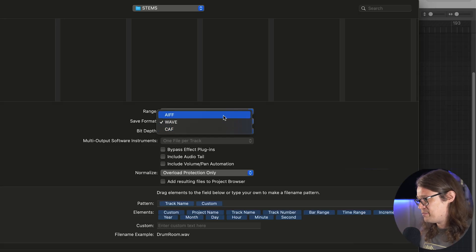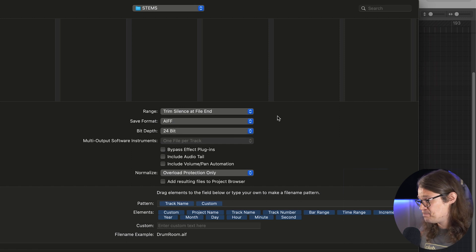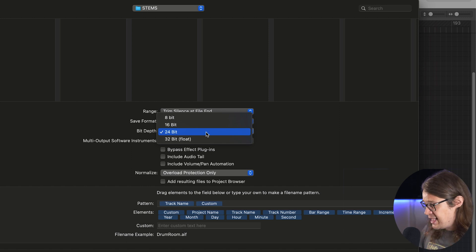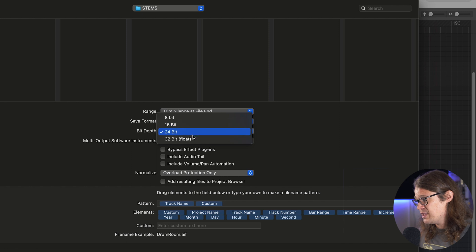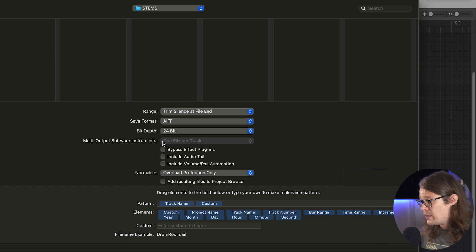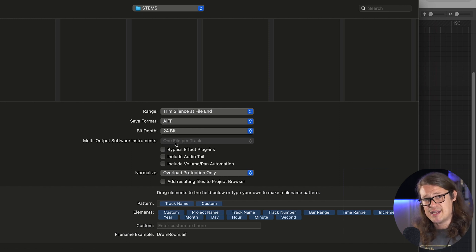For this I'll go AIFF because I want to store my locators. Bit depth — I've recorded at 24-bit so I'm going to export at 24-bit. 32-bit float extends the dynamic range based on the processing you've applied, but we won't worry about that now — 24-bit is fine. If we're using multi-output software instruments such as drum tracks with multiple outputs, we can select those here and export just a kick, a snare, or whatever we want — though arguably that's a multitrack, not a stem.